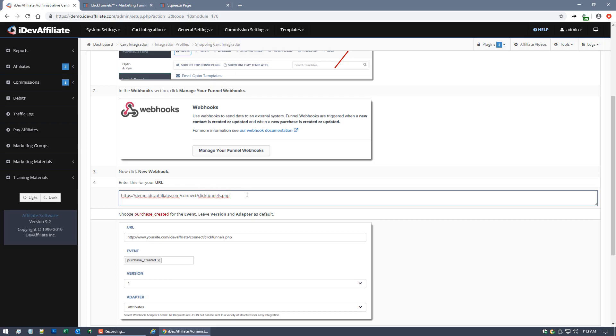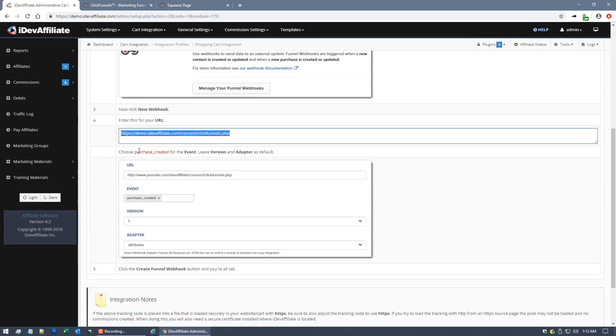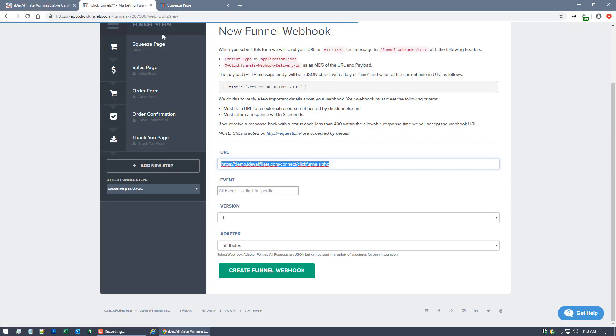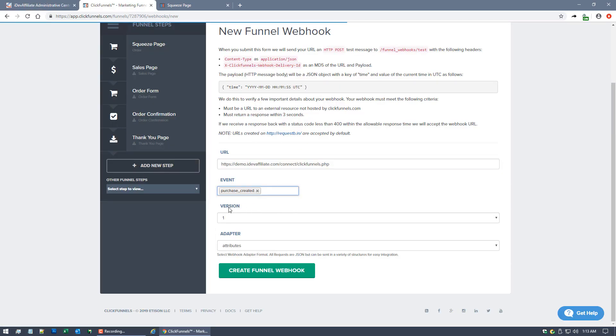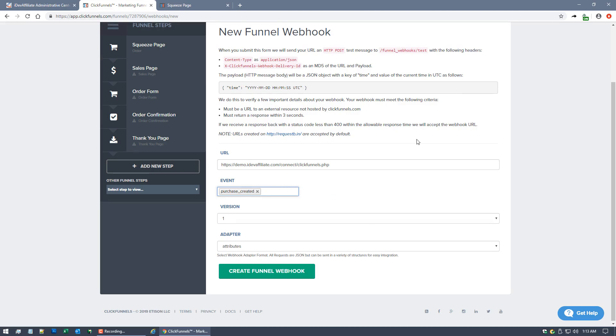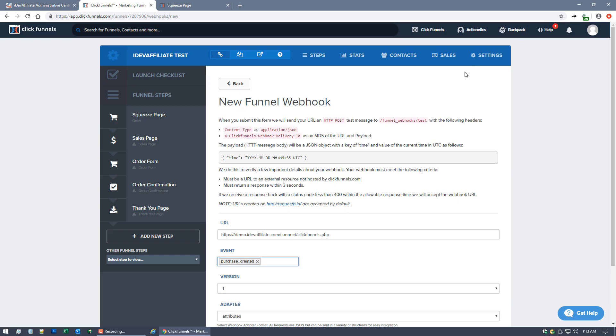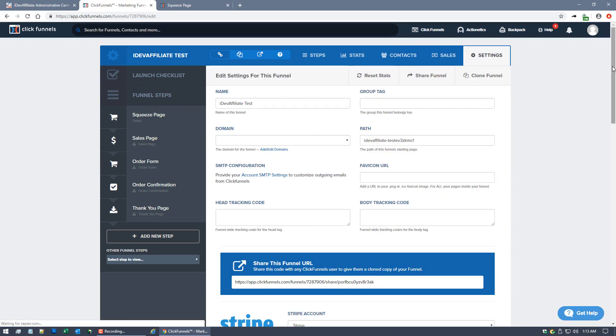You'll come down here and for the URL, you're going to paste in that URL that you were given over here in your iDevAffiliate admin center. The next step is to choose Purchase Created for the event. So we'll do just that, Purchase Created, and we'll leave the version and adapter alone.